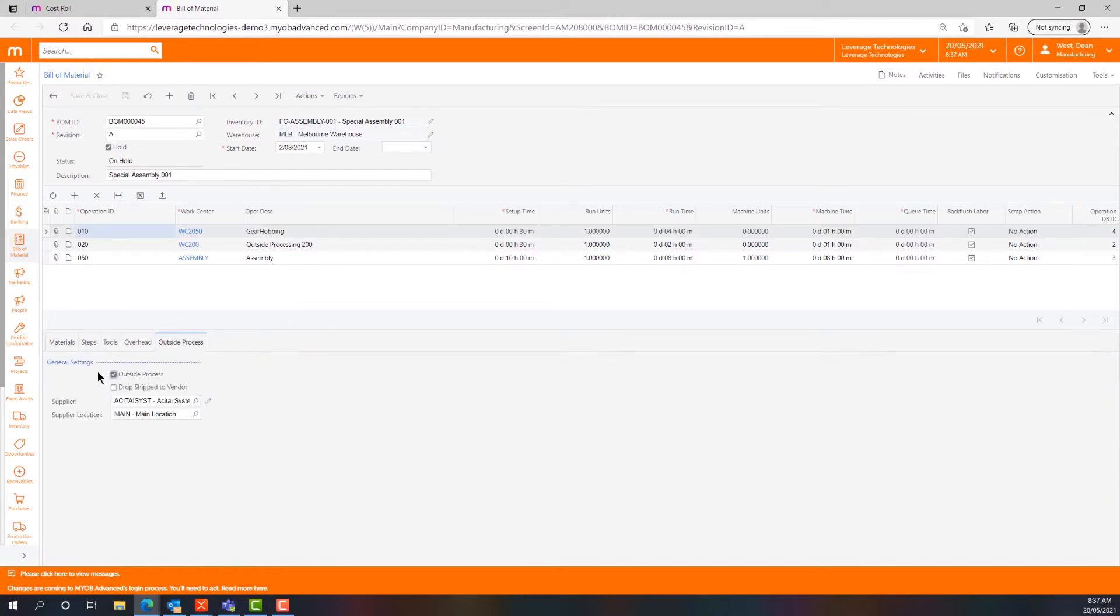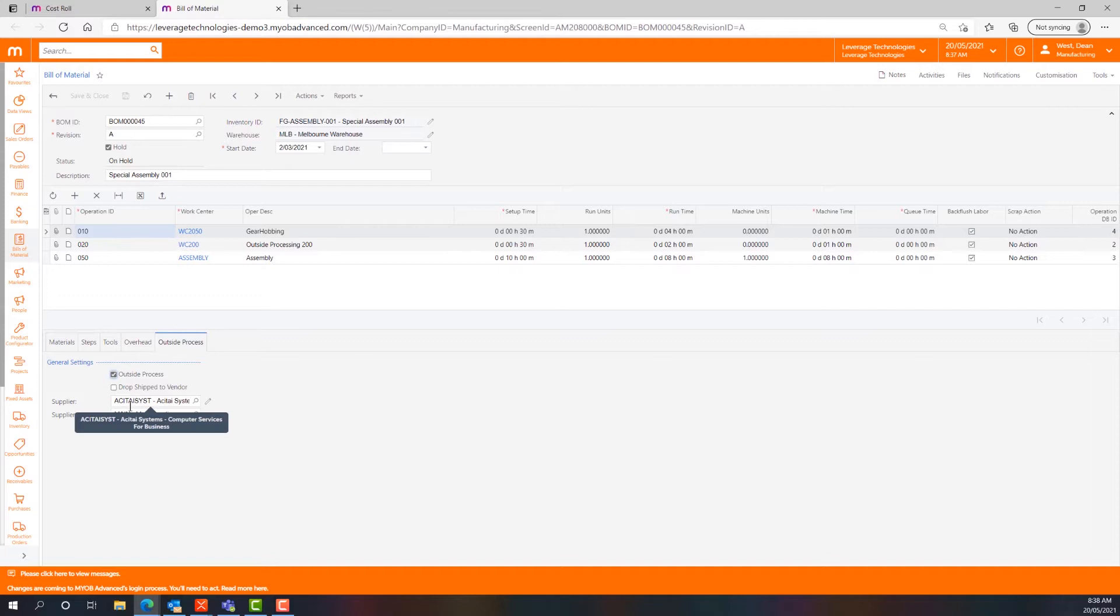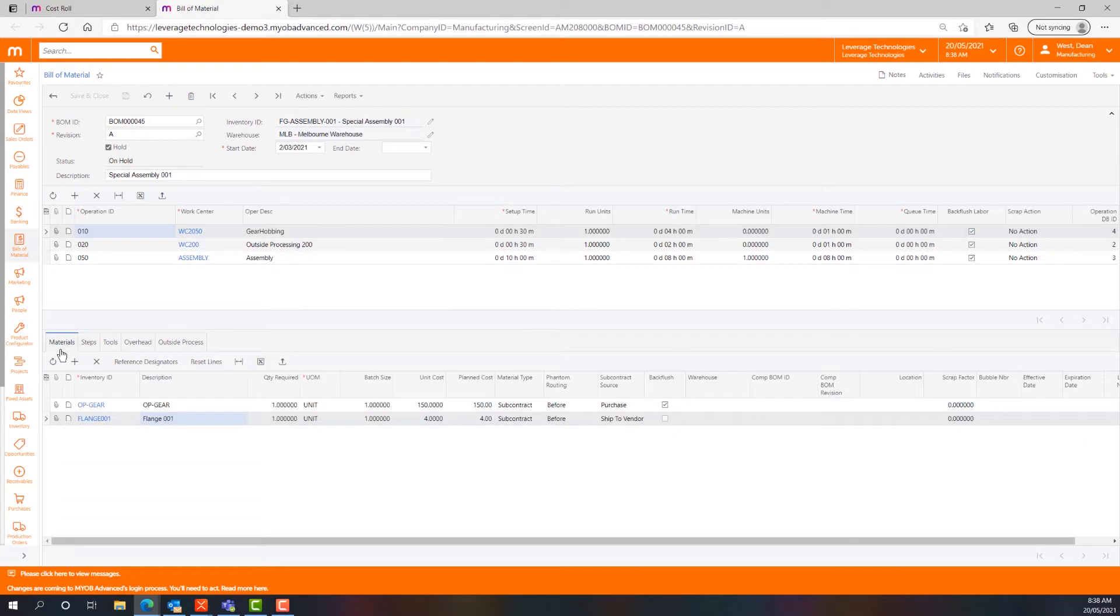When I come to the outside processing tab I can see that this operation is flagged as outside processing and this is the supplier that I have chosen for the project or for the job.